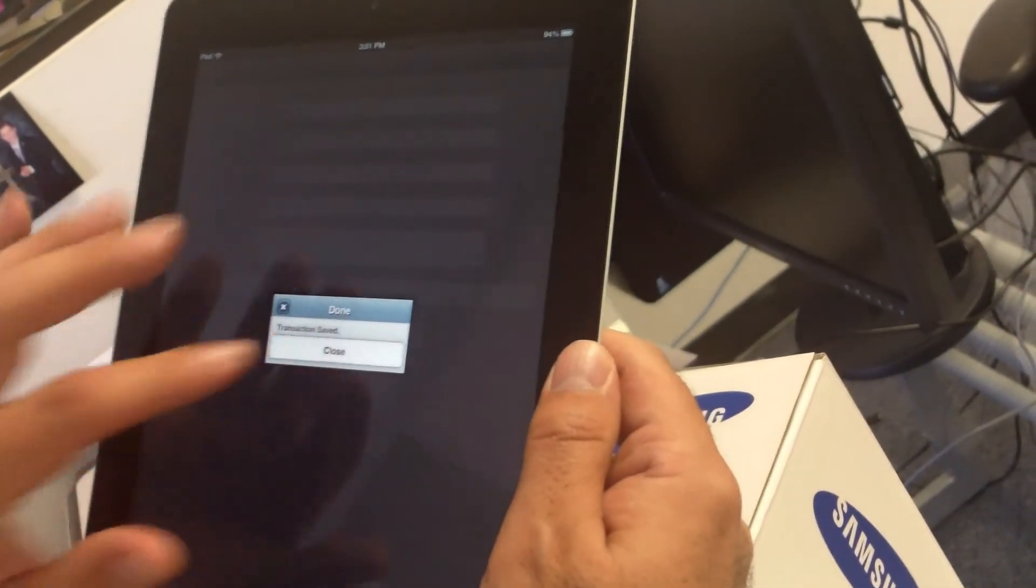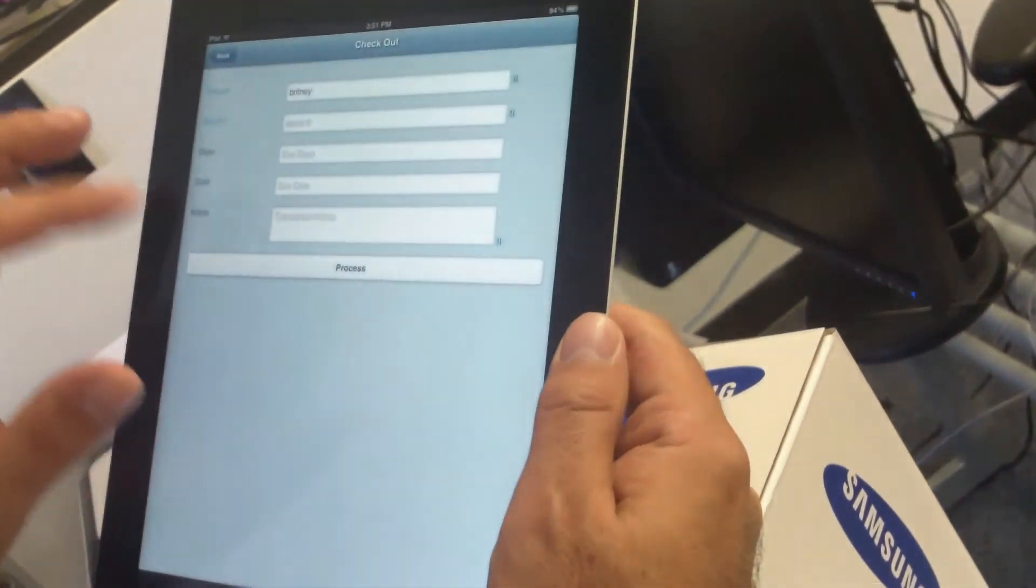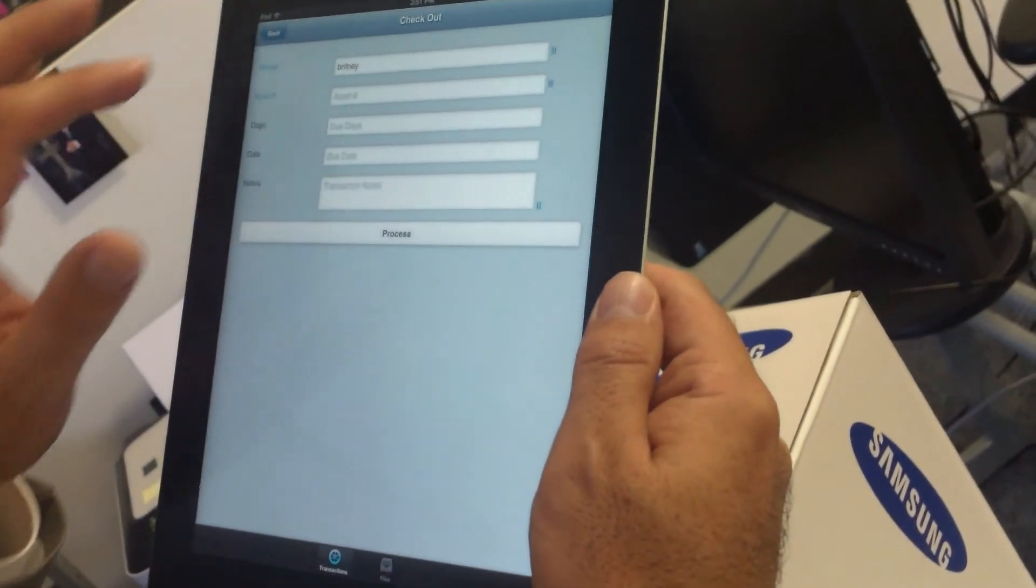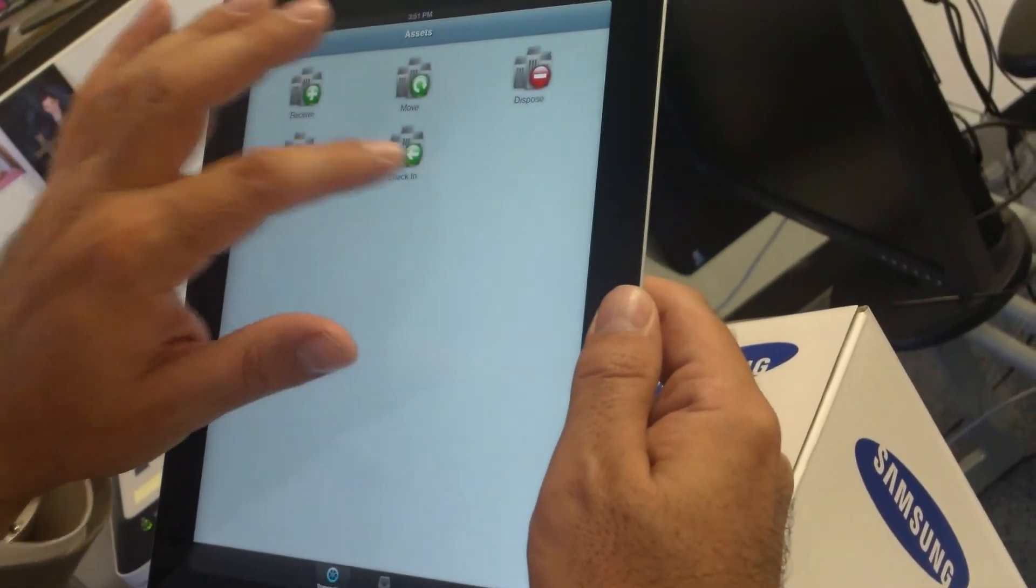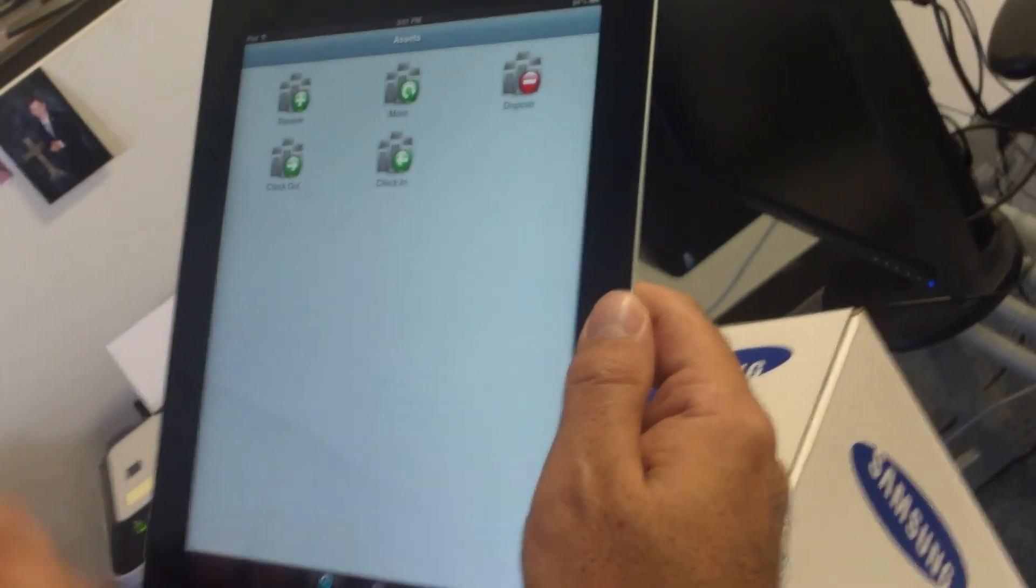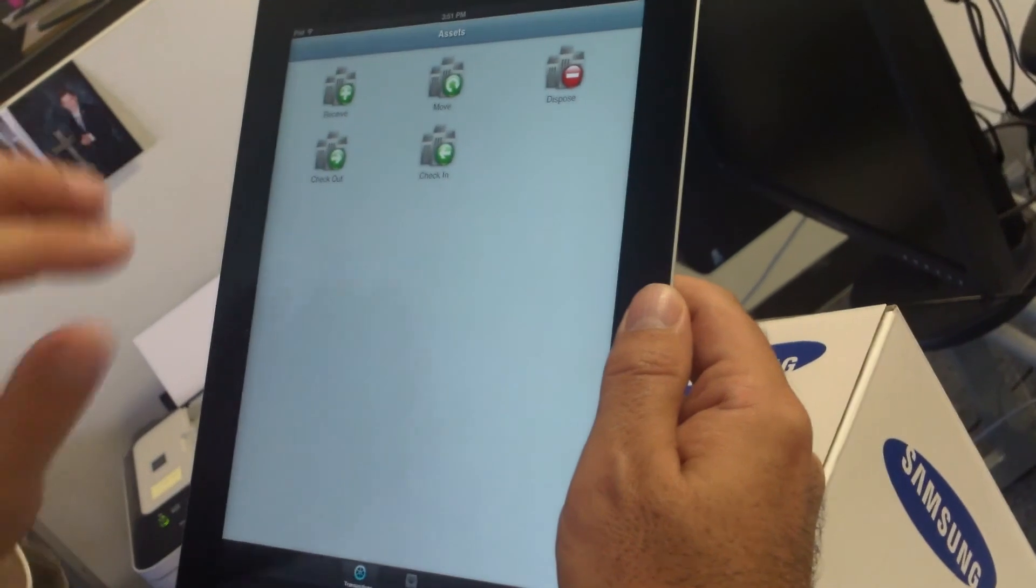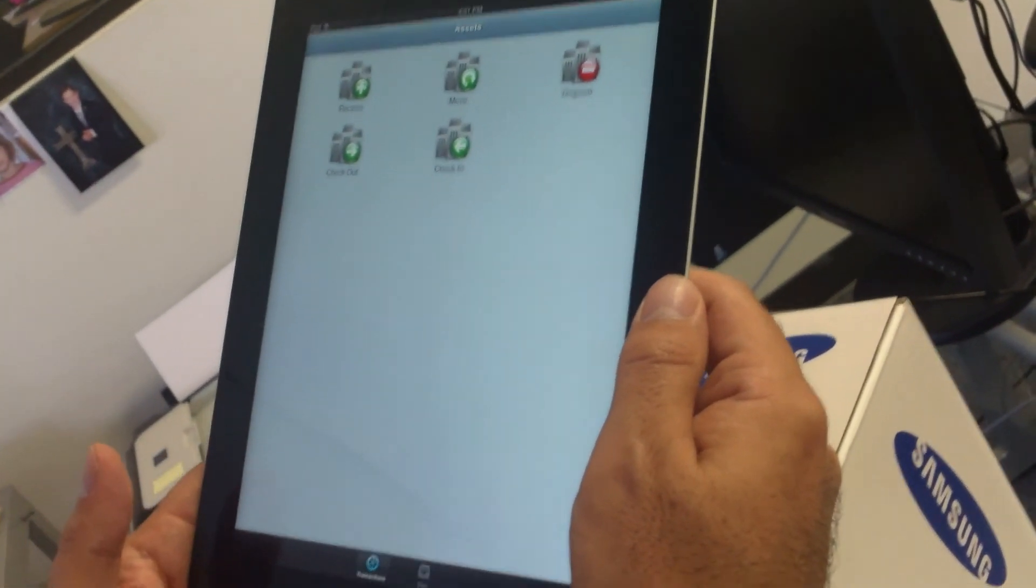To check it back in, same process. We just hit on check-in and scan the barcodes like we demonstrated.